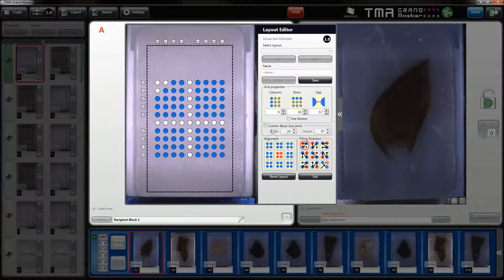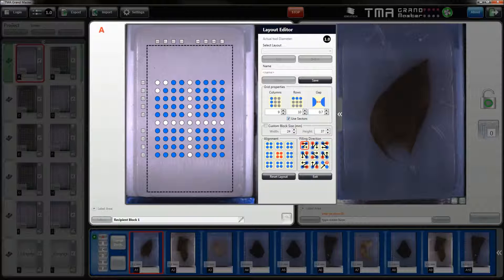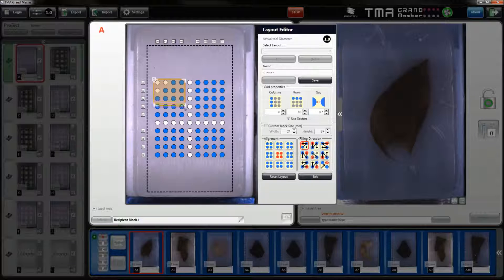In this layout editor you can create sectors by activating the use sectors checkbox. If you made a mistake and would like to delete the sector you can do it easily. Or if you would like to resize the sector you can do it by dragging the edges with your mouse.